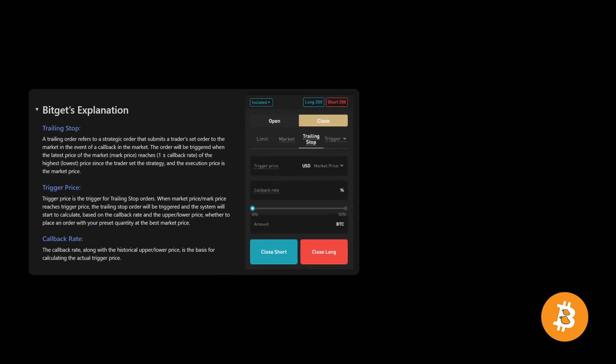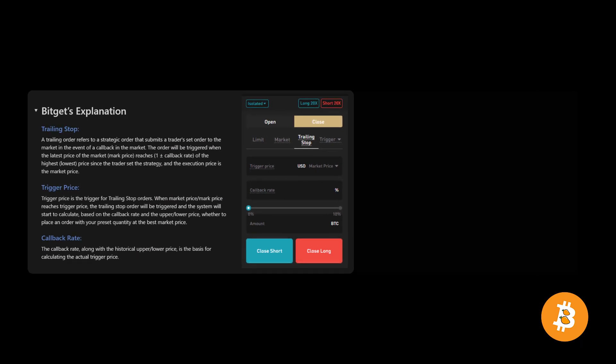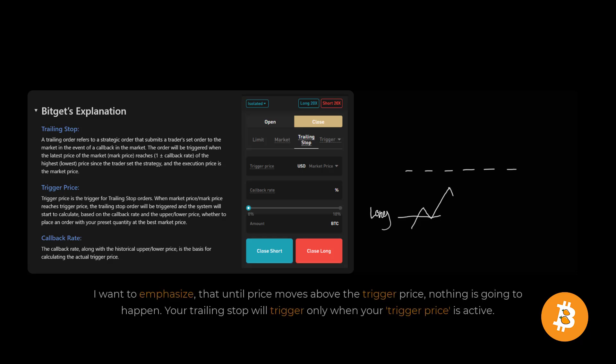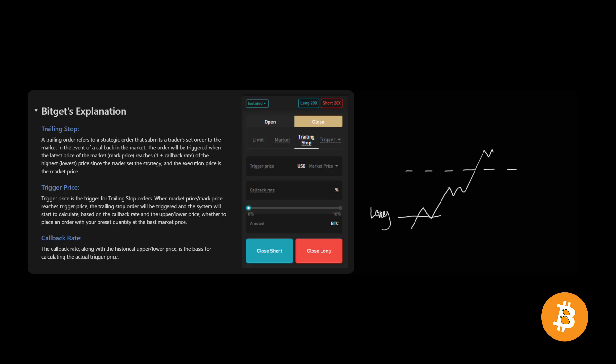So how does this all actually work? What we have is a trigger price, which until we've reached that trigger price, now whether it's above our price for a long or below our price for a short, nothing happens. The system's waiting for that trigger price to be hit. I want to emphasize that until the price moves above the trigger price, nothing's going to happen. The trailing stop will only trigger when your trigger price is active. The system will continuously look at the latest transacted price, the highest for a long or the lowest for the short. And based on your callback percentage, it will calculate whether to trigger your order at the best market price or not.